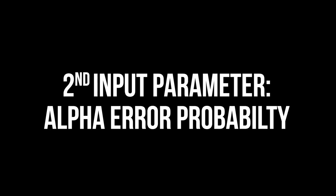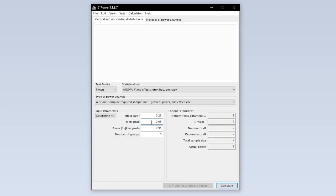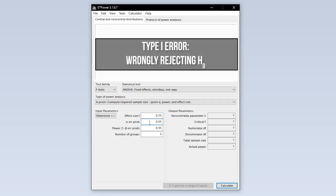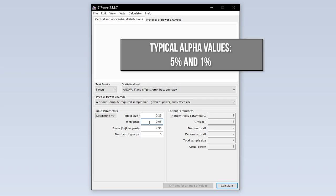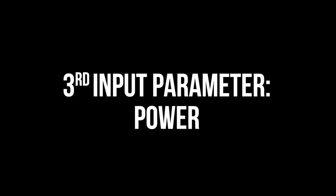The second input parameter is the alpha error probability, which is the probability of committing a type 1 error. In short this is the probability of wrongly rejecting the null hypothesis. 5% is the typical convention, 1% is a bit more restrictive. A value above 5% should be avoided though.